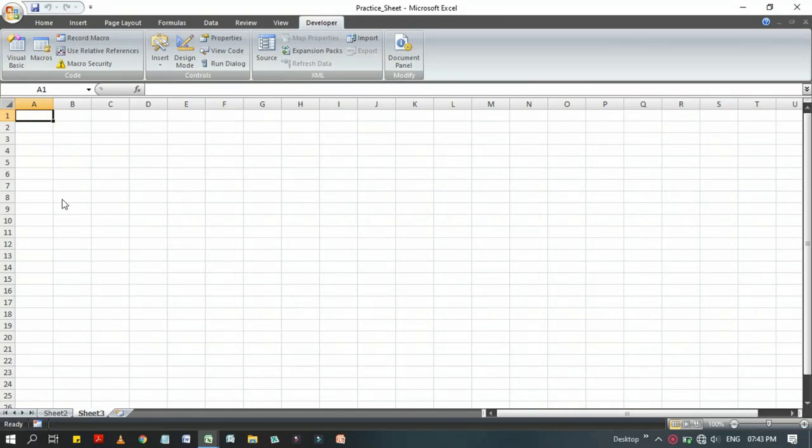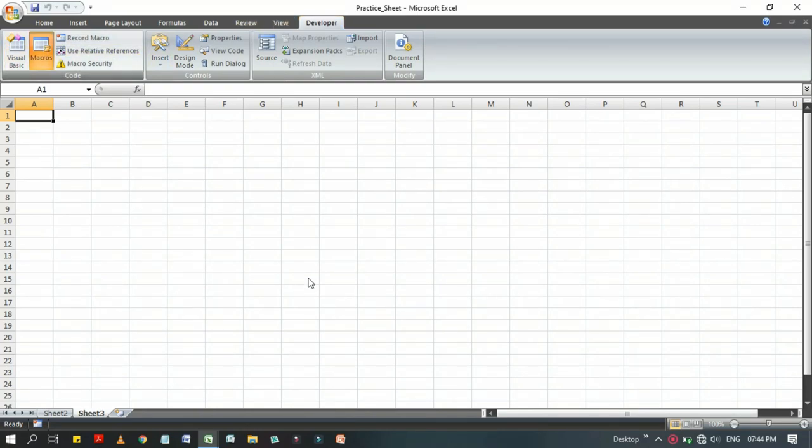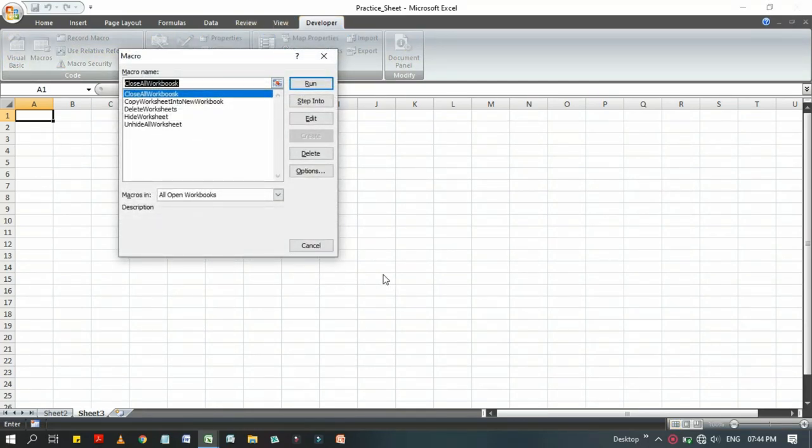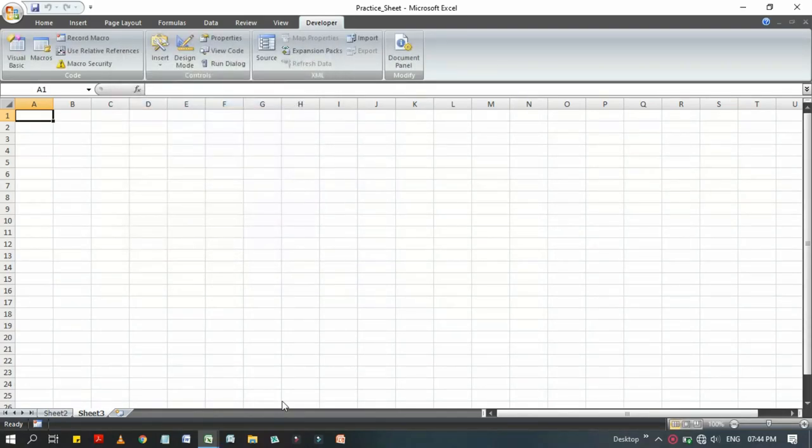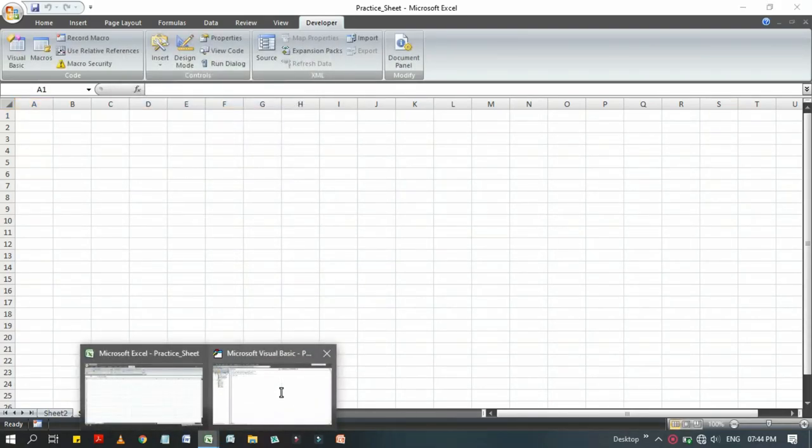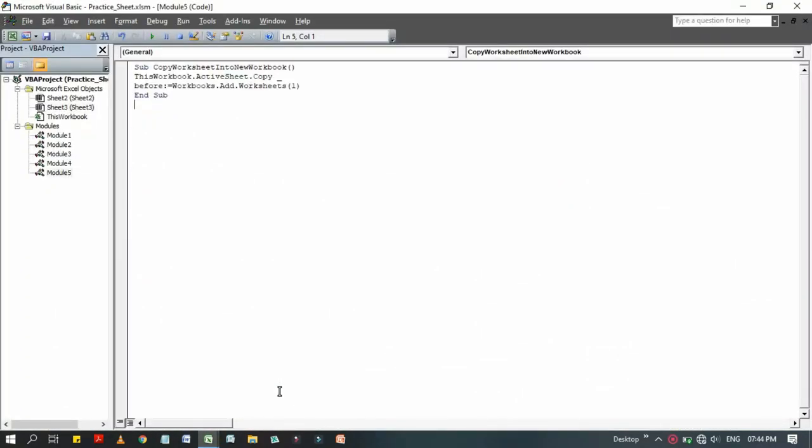Now look at here, I am running the code by going through the Developer tab, then Macros, then select that VBA code we have already edited.